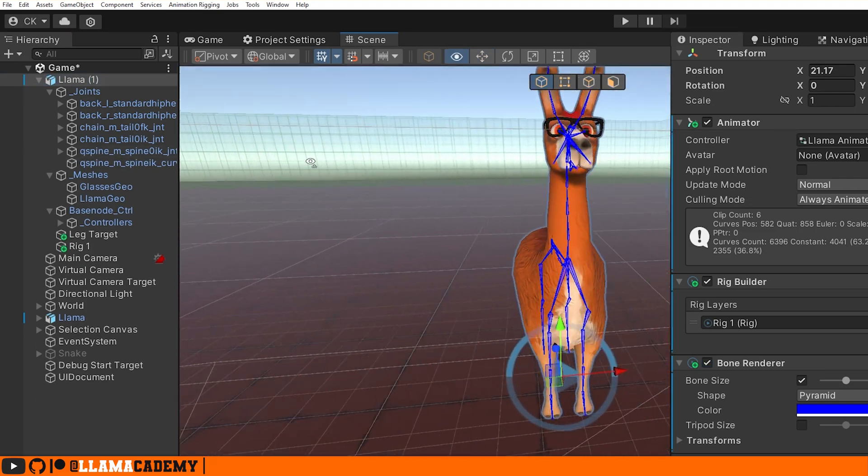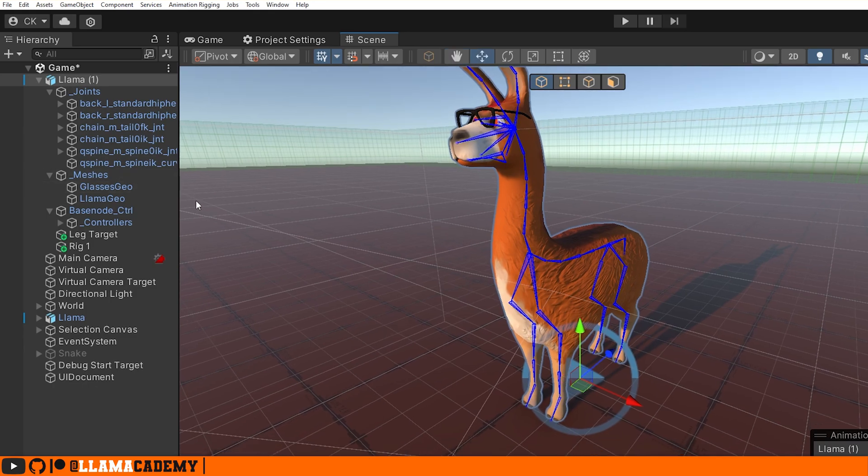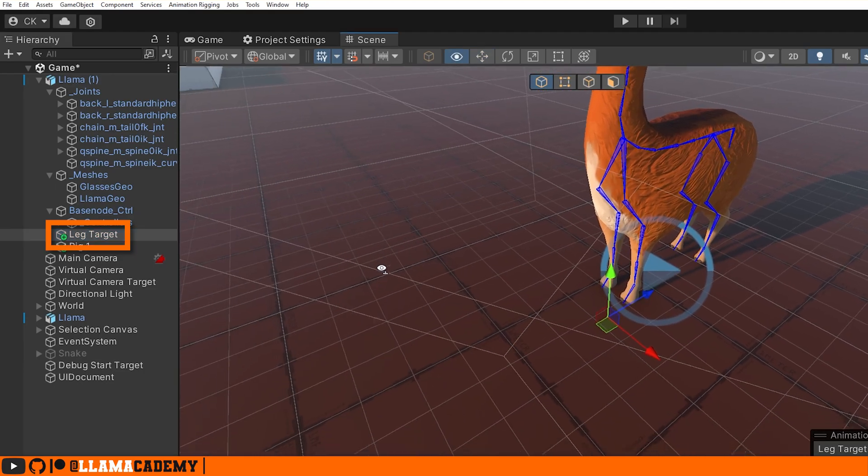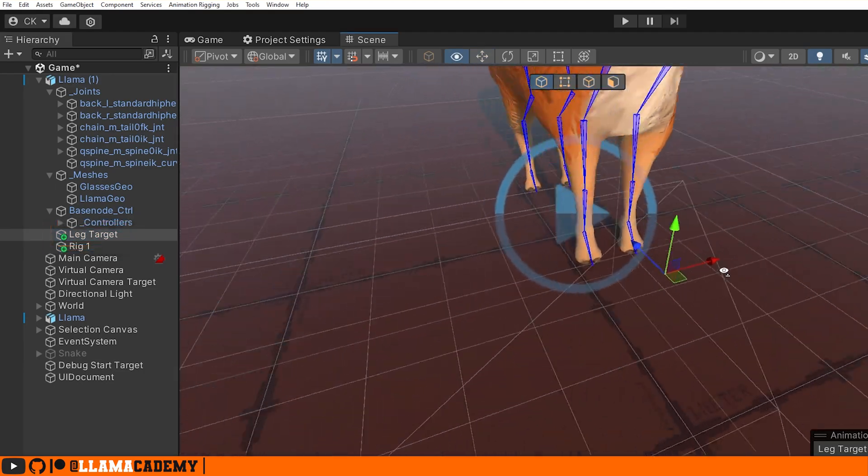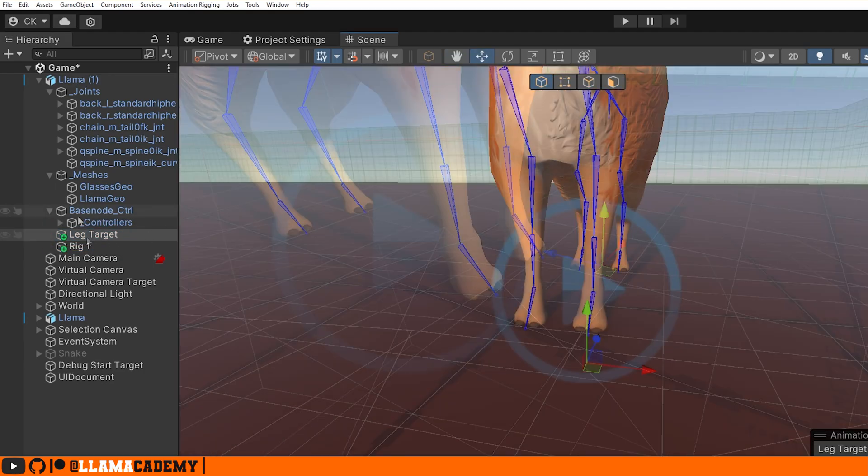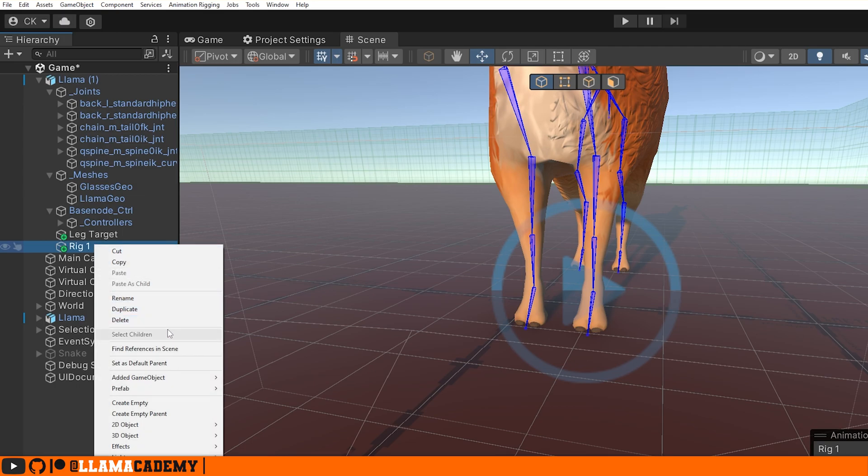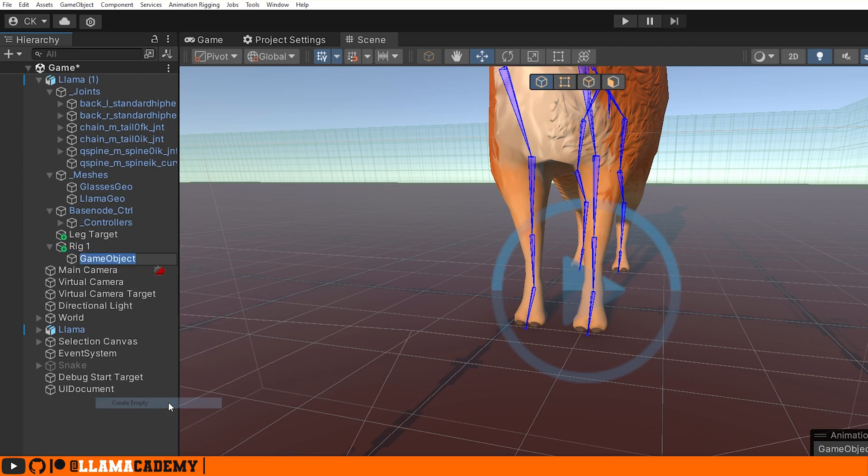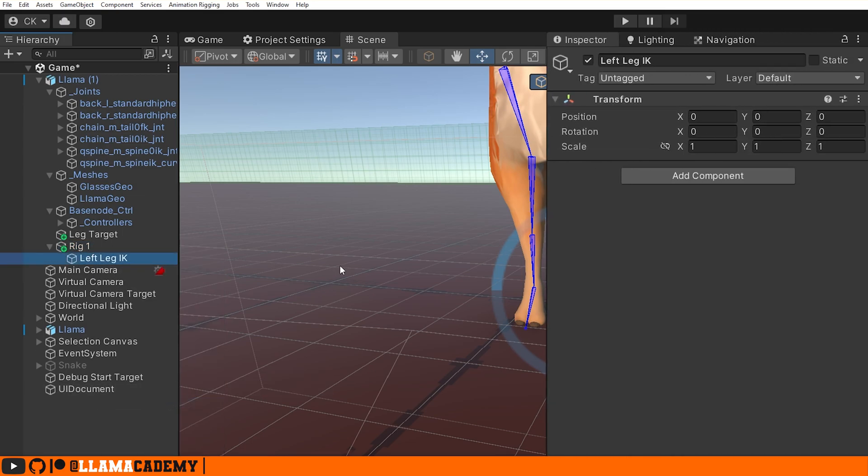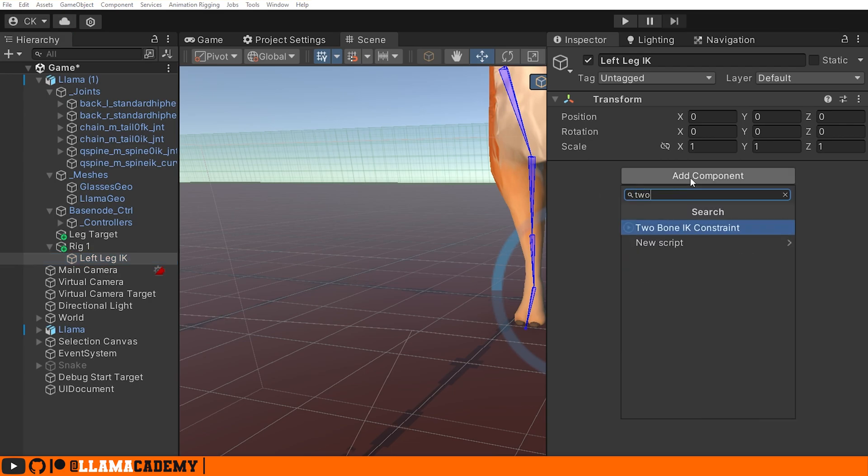And for our case, since we were going to want this llama to be able to stomp, we need a target. So I've got an empty game object here, Leg Target, that we're going to move up and down that will make the llama stomp. So underneath your rig, Rig 1, create a new empty object. And what's that? That's the front left leg. So let's call it Left Leg IK. In the inspector, we can add a component called a Two Bone IK Constraint.